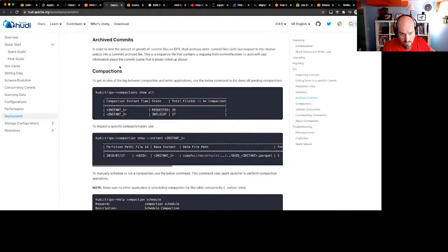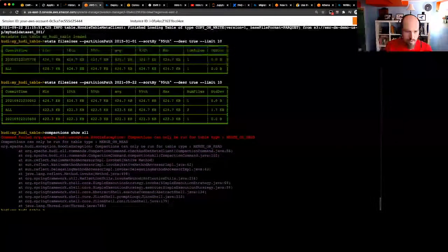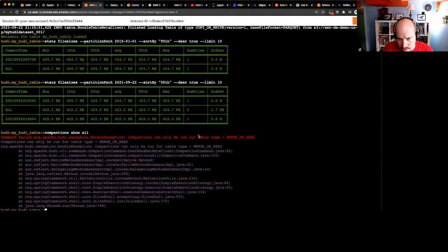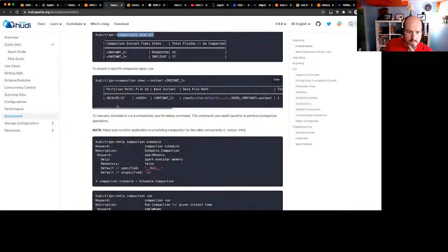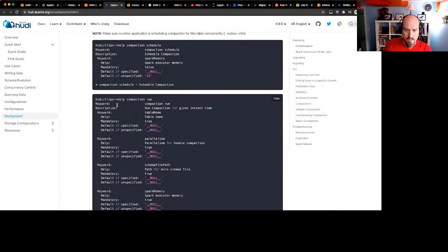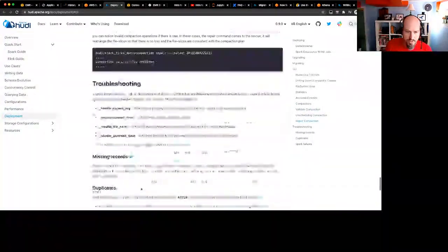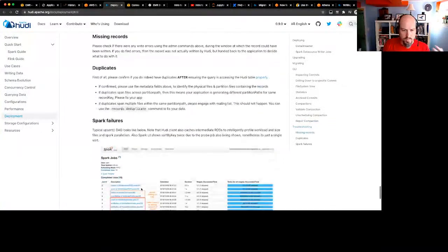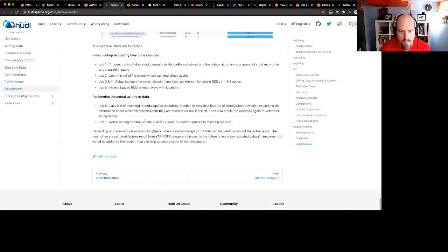Compactions are something I want to try — but compactions can only be run for table type merge-on-read, not copy-on-write. That's good to know. I'll have to check that out and learn more about the different table types — copy-on-write versus merge-on-read.